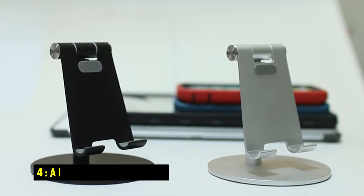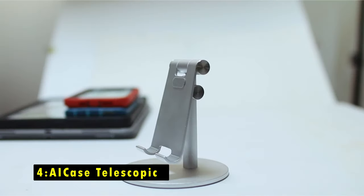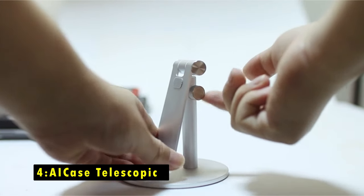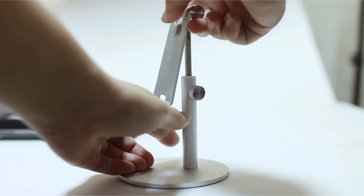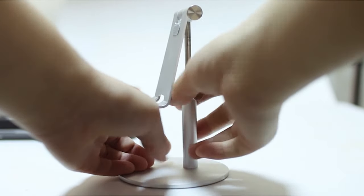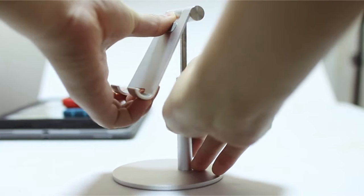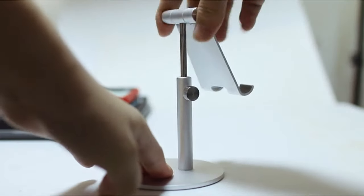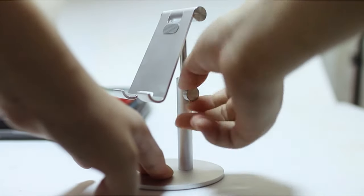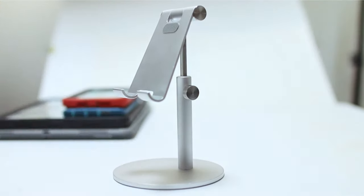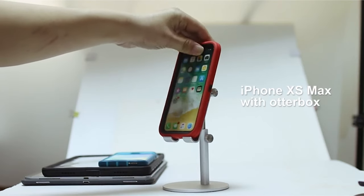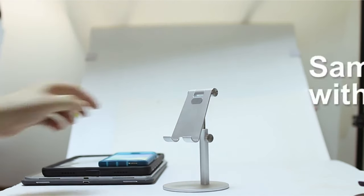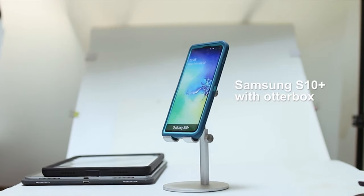At number 4 is AI Case Telescopic. The AI Case Telescopic Tablet Stand is a versatile and durable option for devices between 4 to 13 inches, including the Samsung Galaxy Tab S10 Ultra. Its adjustable design allows for both vertical and horizontal viewing, making it perfect for various activities like gaming, video watching, and typing.